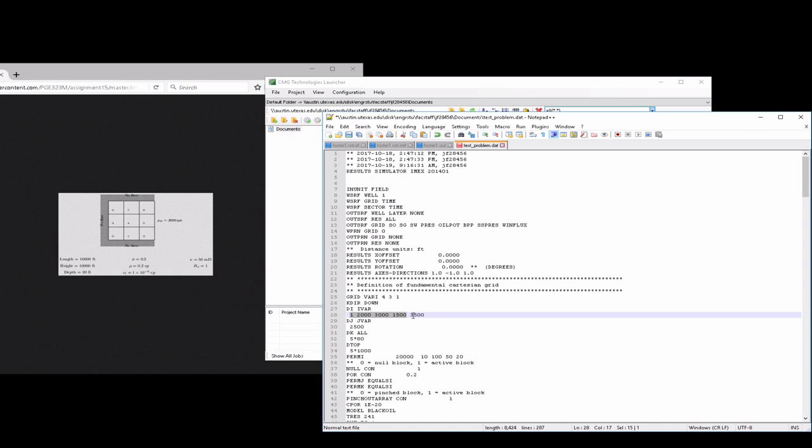For the grid spacing in the I direction, since the total length is 10,000 feet, and if we divide that by three, then we have three times 3,333 and then one. So again, three grid blocks that are basically one-third of 10,000 feet, and then one fake grid block over here on the far right side that is going to be one foot.